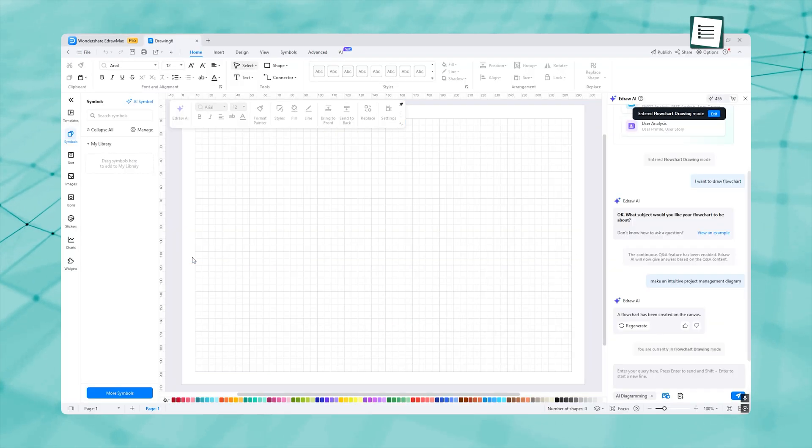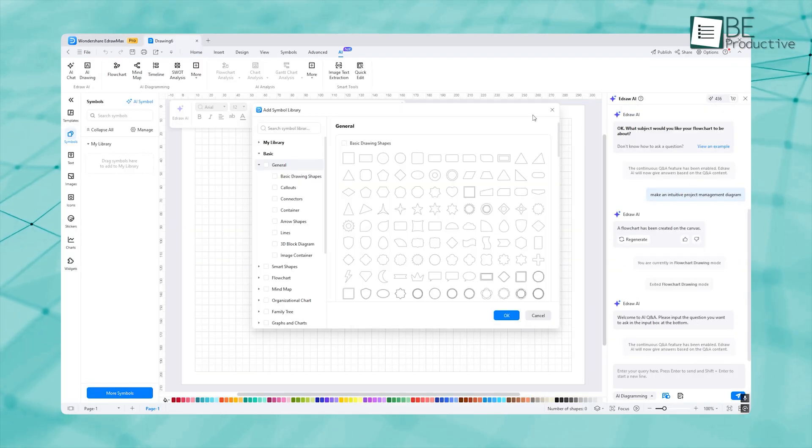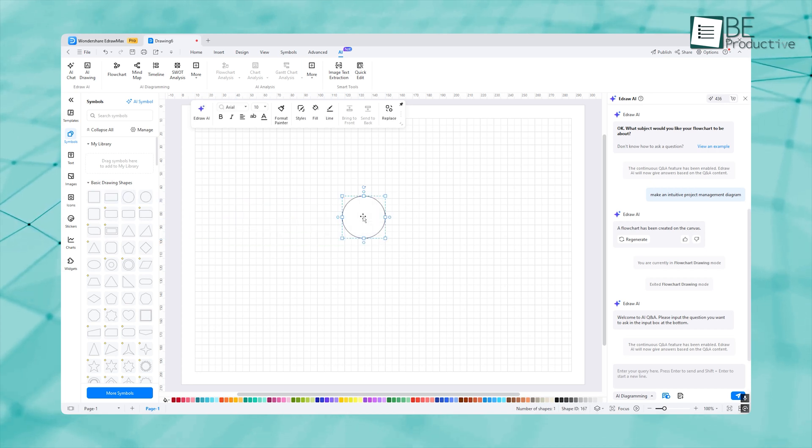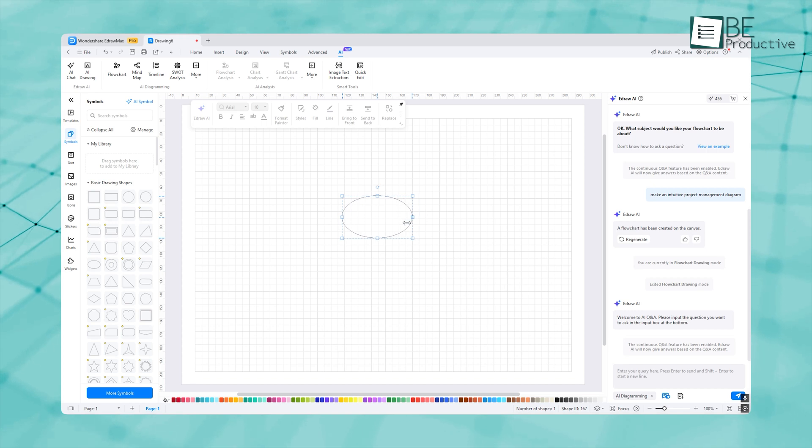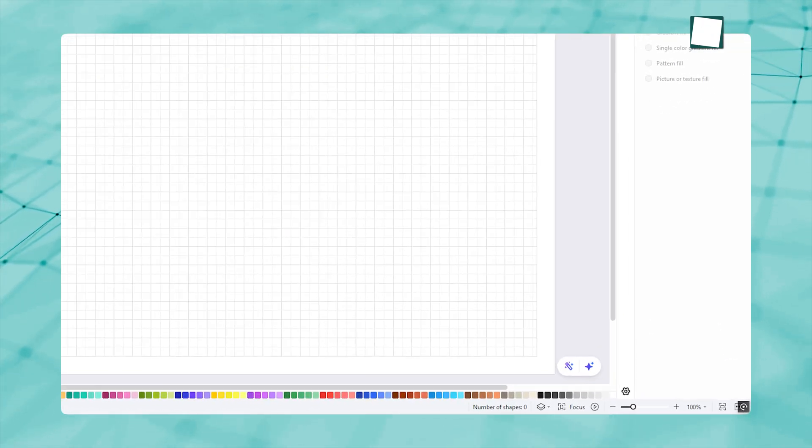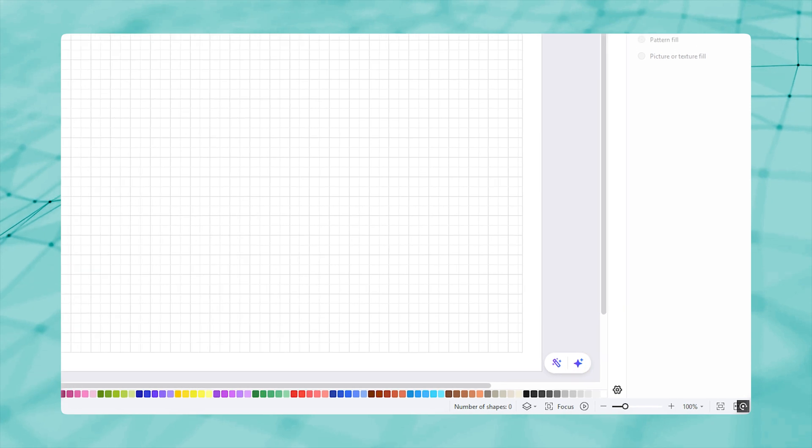Now we can organize the diagram as we want manually. All we need is to drag and drop elements from the left navigation. But since eDraw Max is great for AI diagramming, we won't waste time dragging and dropping elements. Look at the sparkle in the bottom right corner. This is where all the magic happens.